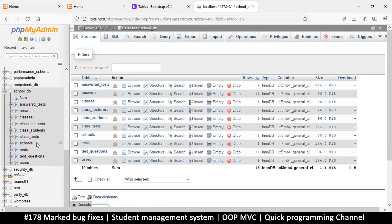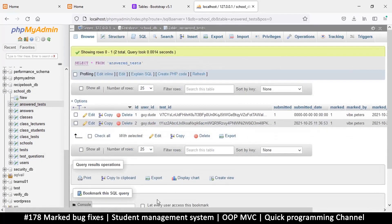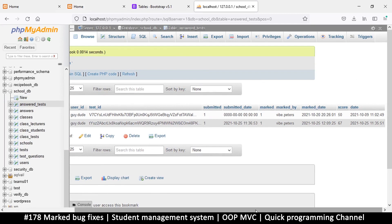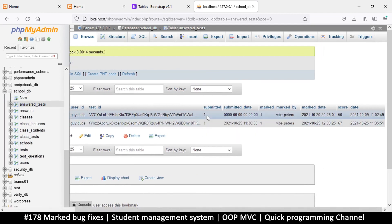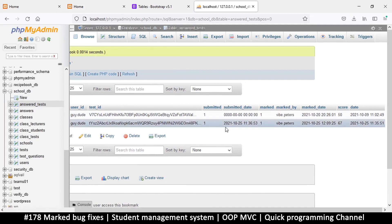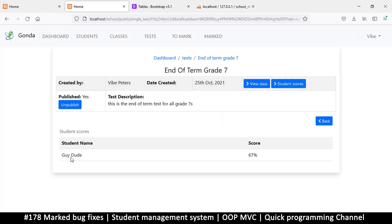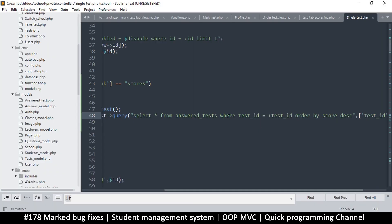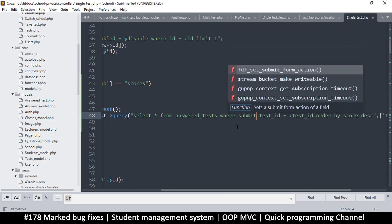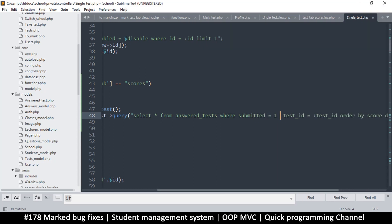somebody is already taking the test and hasn't submitted it yet. So inside answered tests, we should make sure we are only reading scores of students that have submitted — length number one — and have been marked. Both marked and submitted must be equal to one. On the WHERE clause, I'll say WHERE submitted is equal to one and marked is equal to one, and test_id is equal to test_id.